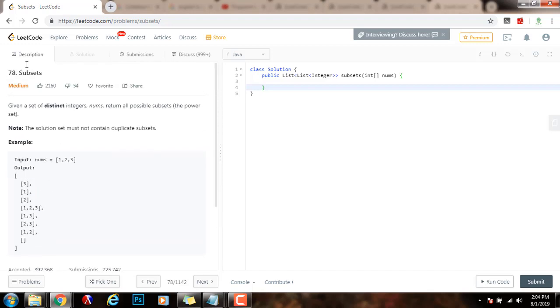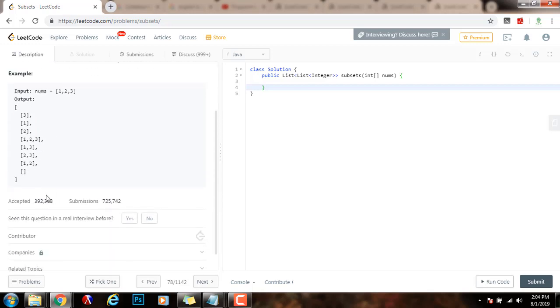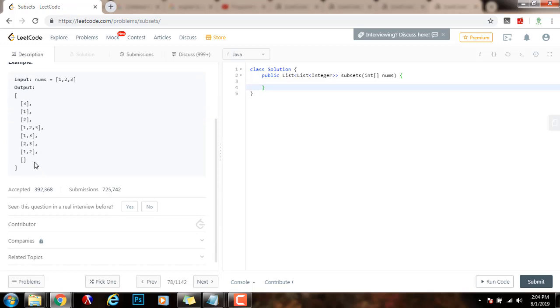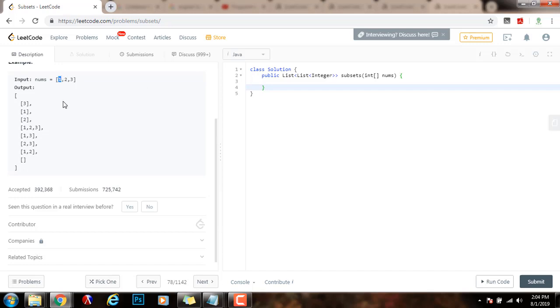How can we solve this problem recursively? Well, we can have initially the empty set. And then, we can go from left to right in the array and examine every element from left to right.